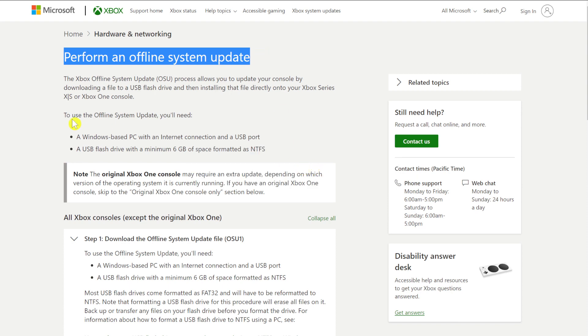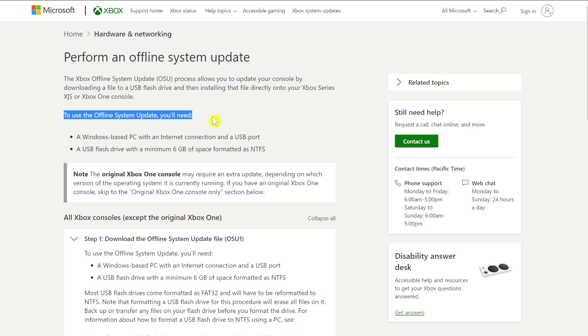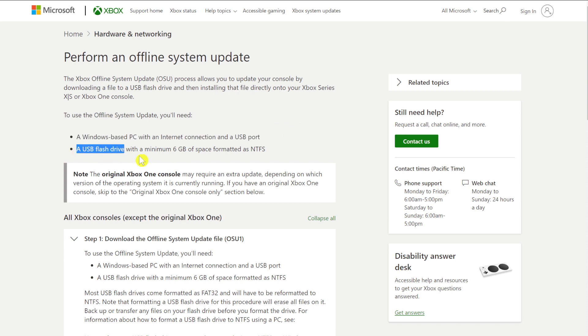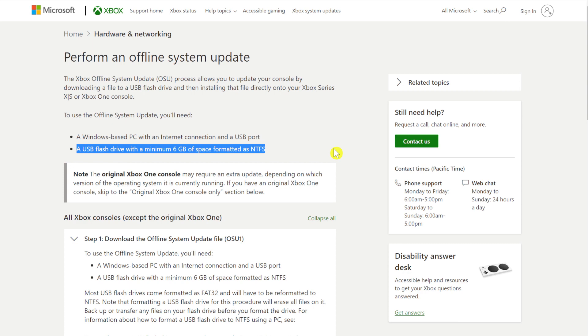So you'll need a couple of things. As it says here, to use the offline system update you will need a Windows based PC with an internet connection and a USB port, and a USB flash drive with a minimum of six gigabytes of space formatted as NTFS. And if you don't know what NTFS is, you don't really need to know, but we'll get into that in a moment.